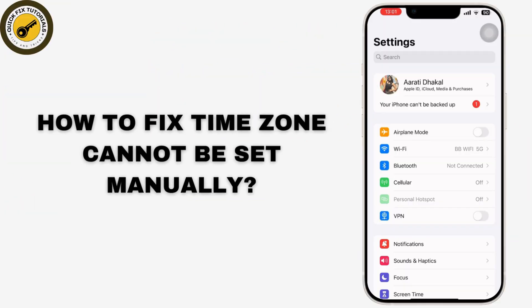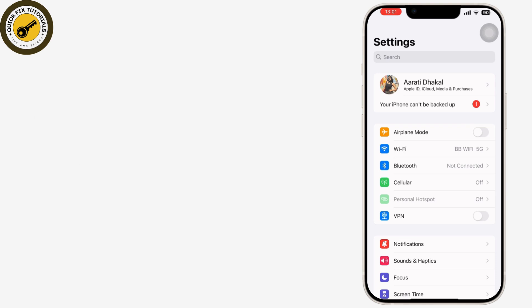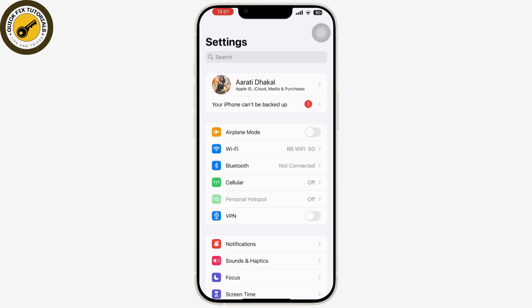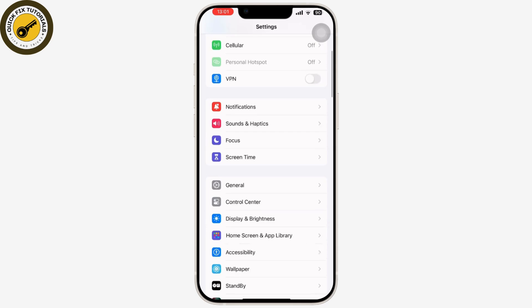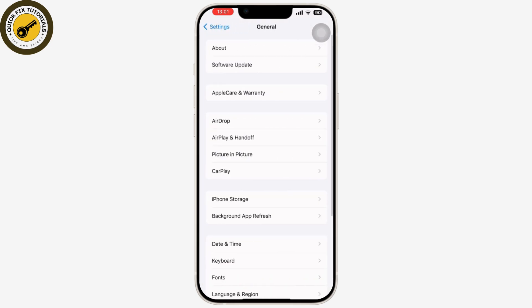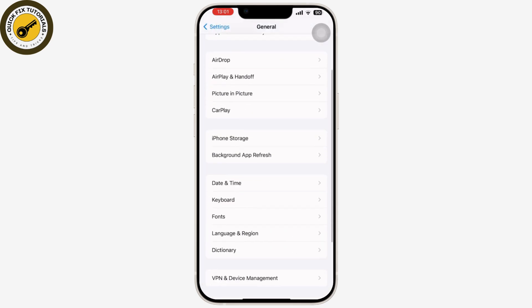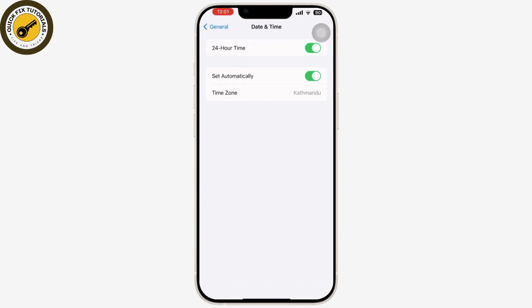If you're having trouble with the time zone settings on your iPhone, today we are here with some steps to fix it and ensure the correct time zone is set. So let's get started. First thing first, open the Settings app on your iPhone and scroll down and tap on the General option. Then once you tap on General, tap on Date and Time.